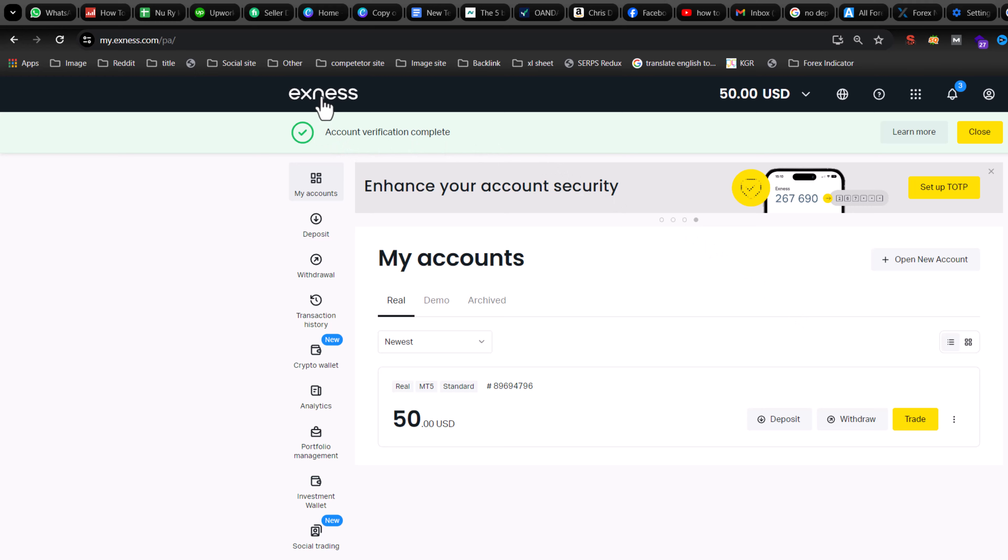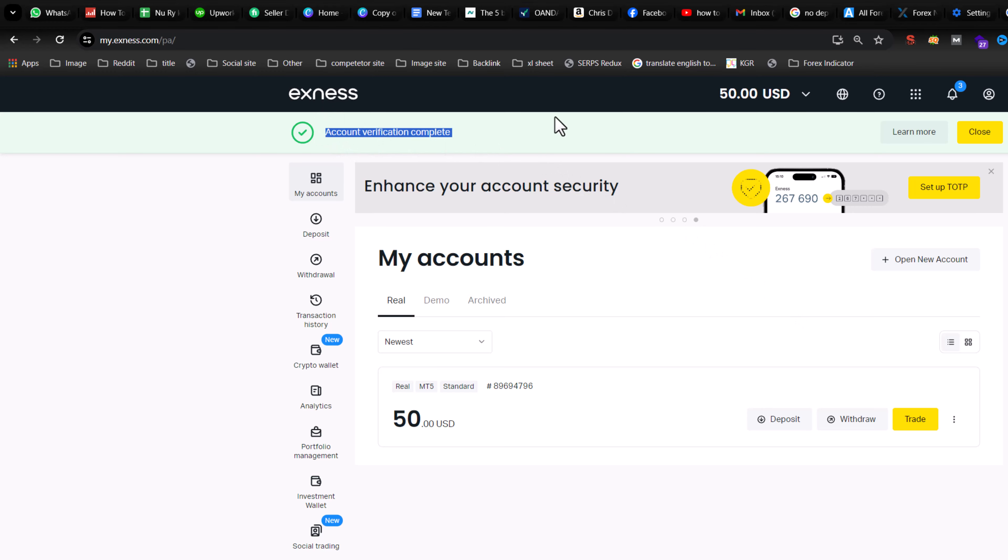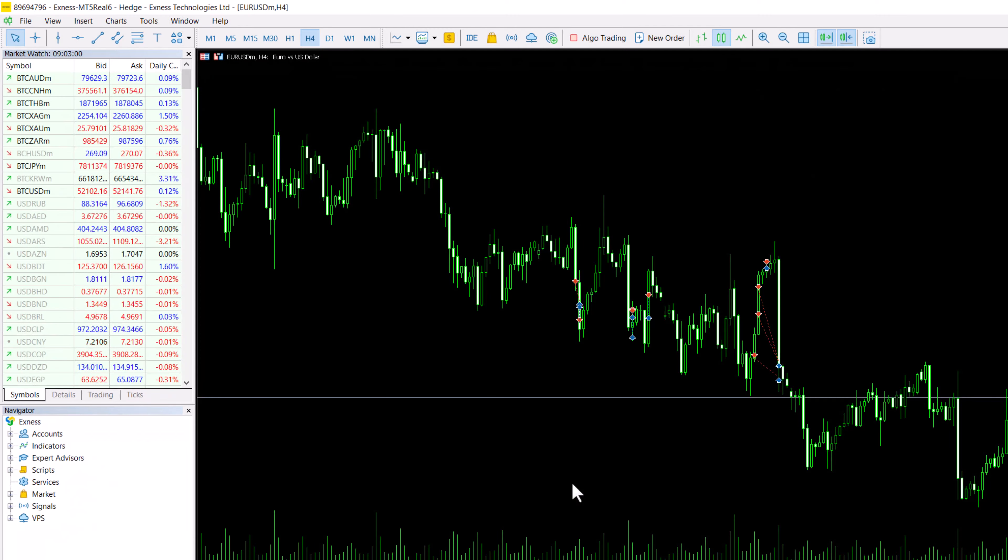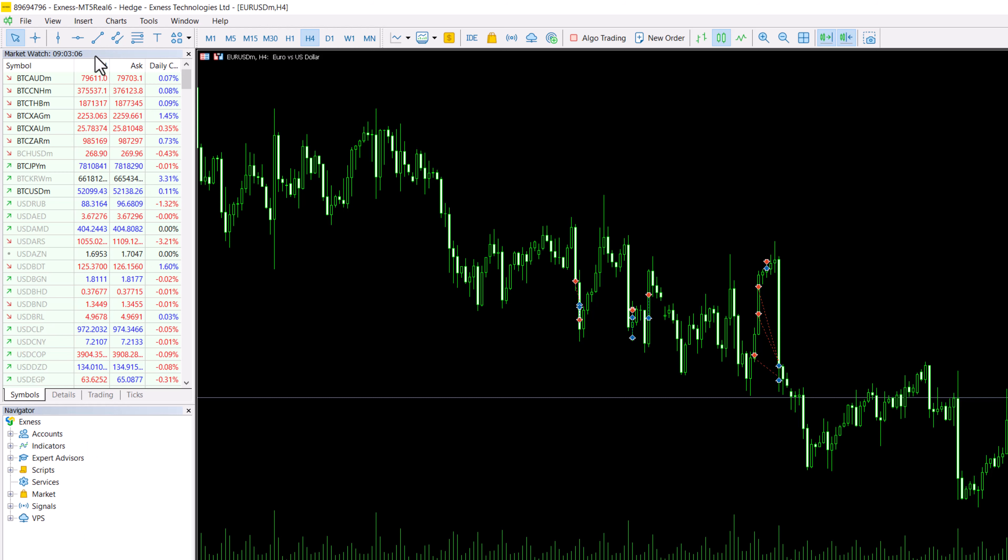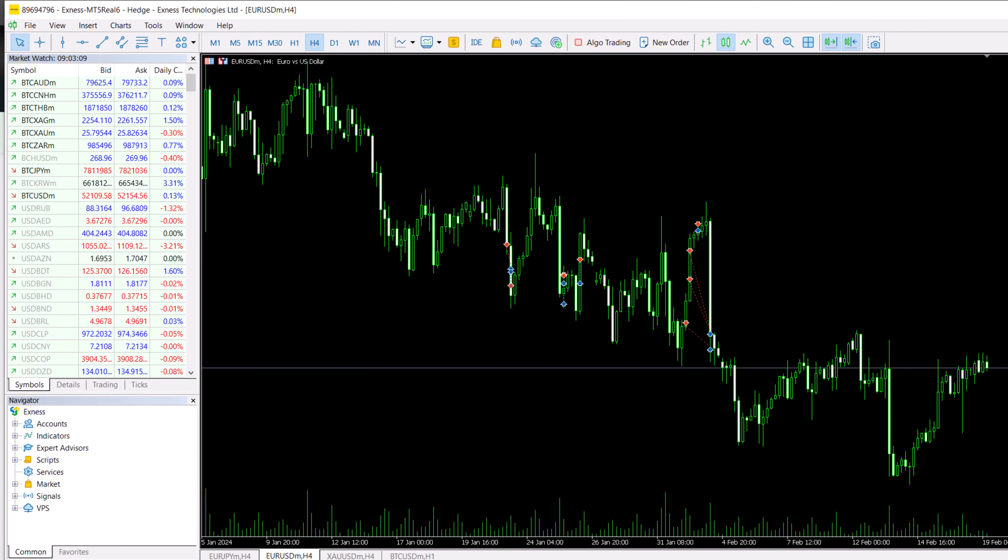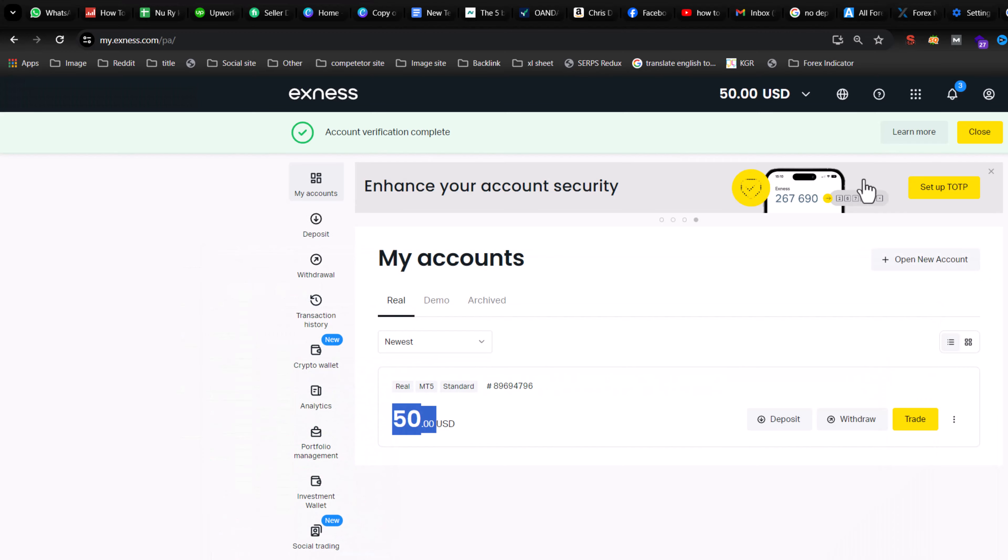Now I am checking my account. The deposit is complete. Now I am opening my trading platform and you can see my balance is in Exness. This is how you can easily deposit money into your Exness account. Be careful. Thank you for watching. Have a good day.